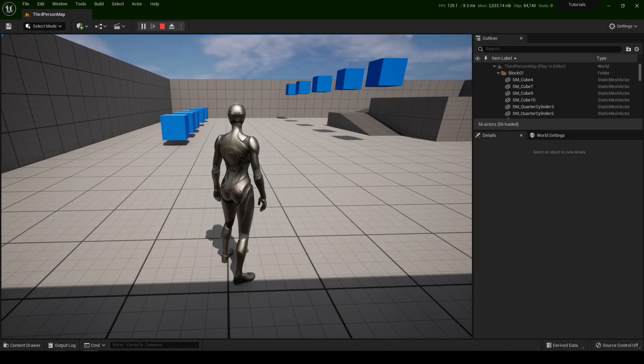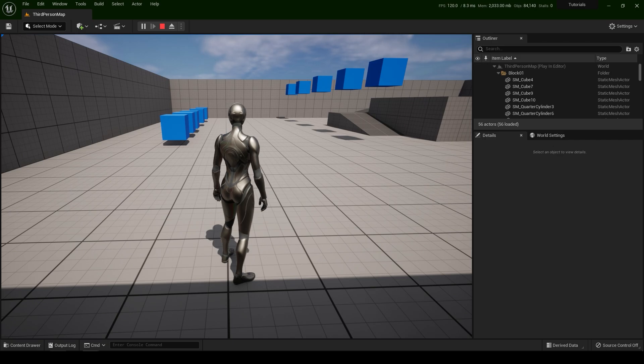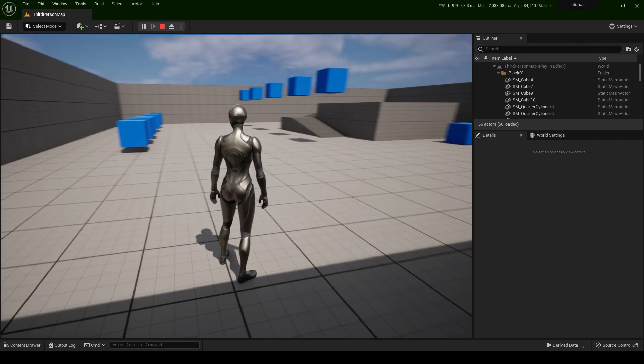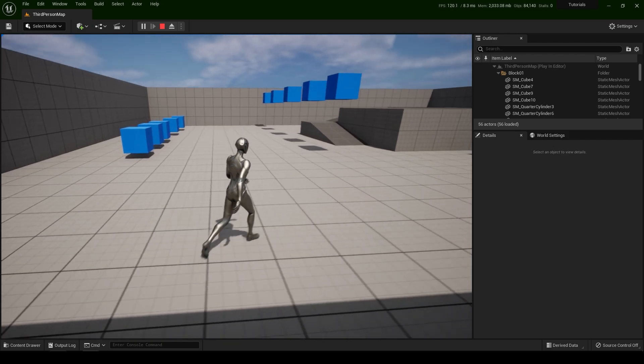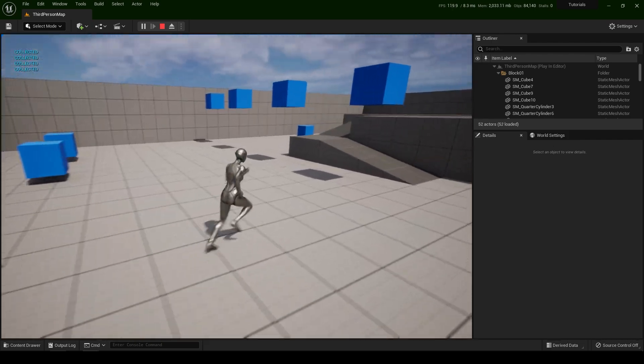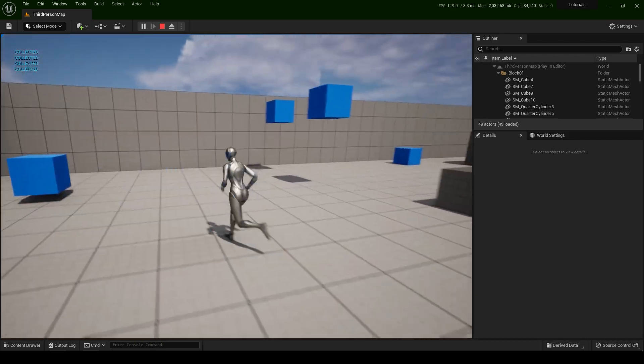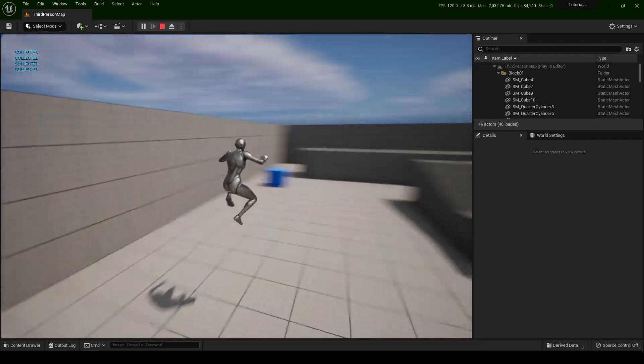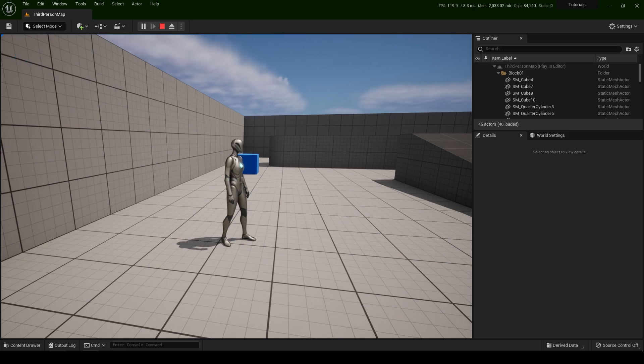Hello everyone and welcome back to another Unreal Engine tutorial series for animated pickups. In this tutorial we're going to learn how to create animated pickups with magnetic effects. Like this. Okay, let's get started.